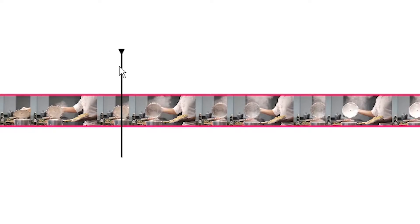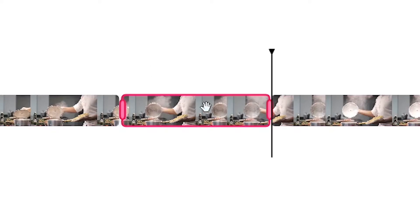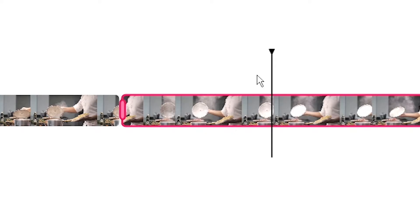Hey everyone, Alec here with Veed. In this video I'm going to be showing you how to remove the middle part of a video.